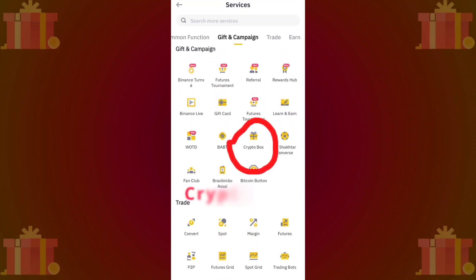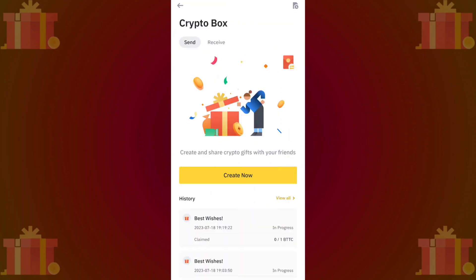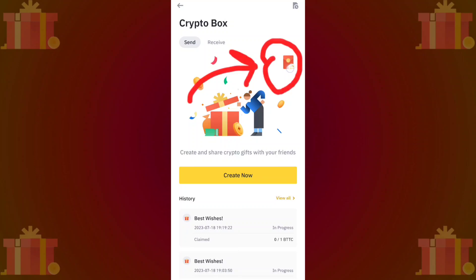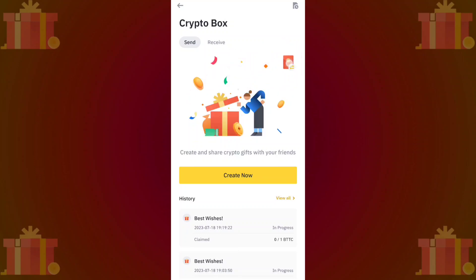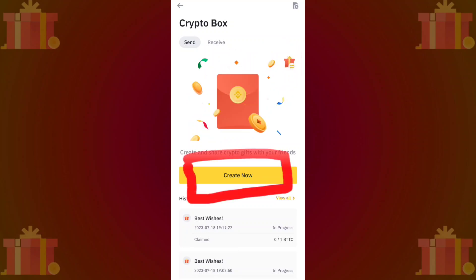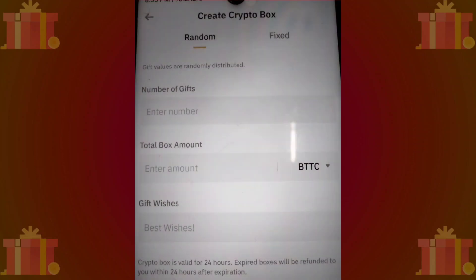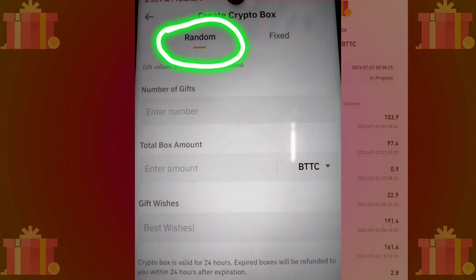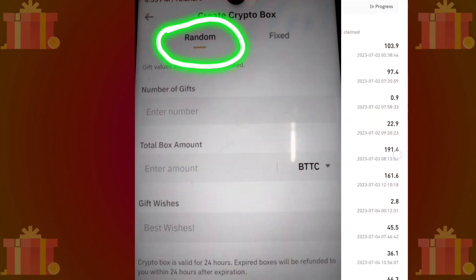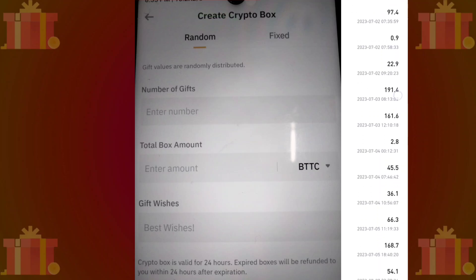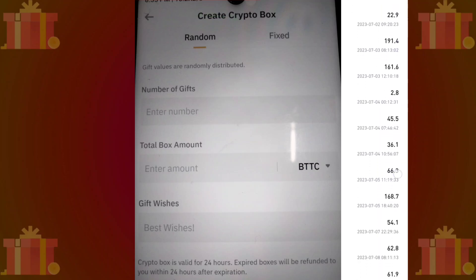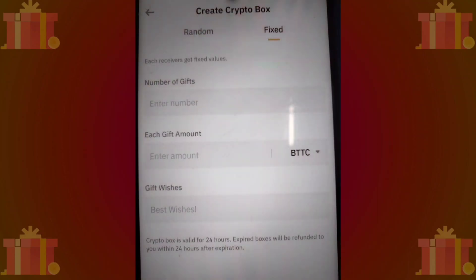You can modify the box theme by clicking this option. Now proceed to create your crypto box by clicking here. If you choose the random option, everyone will receive a random amount.